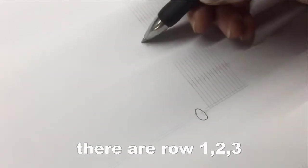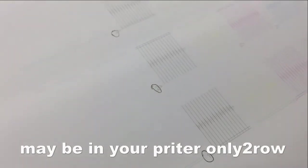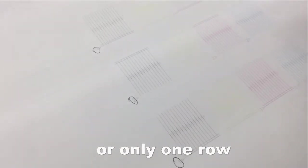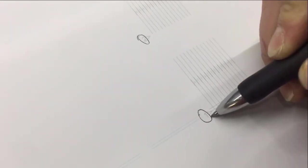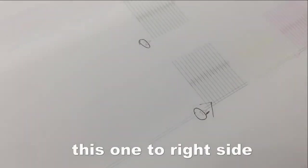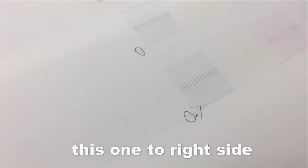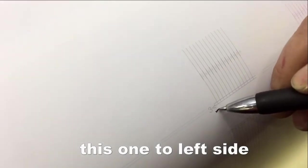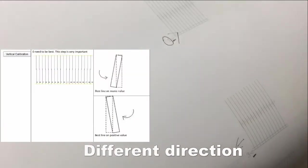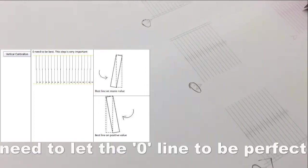You see there were rows one, two, three. Maybe in your printer it's only two rows or only one row. And here, this one to the right side, this one to left side, different directions. We need to let the zero line align properly.